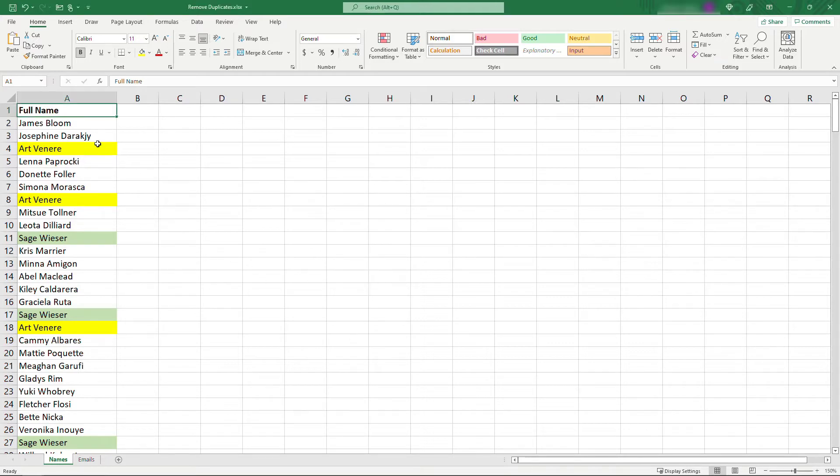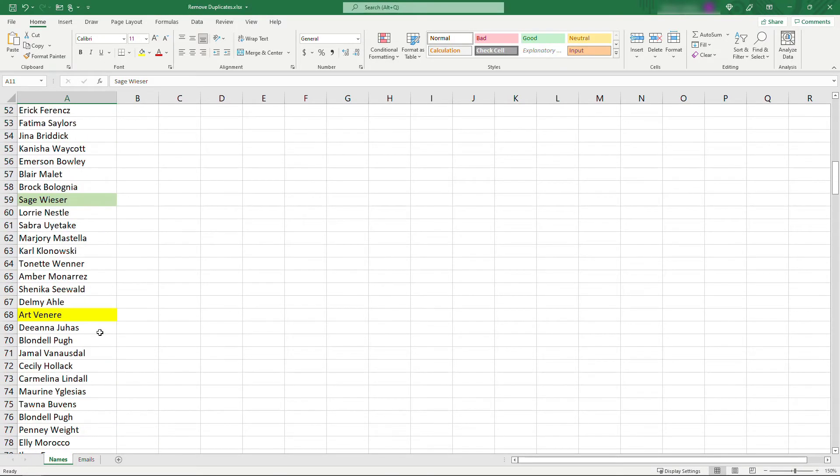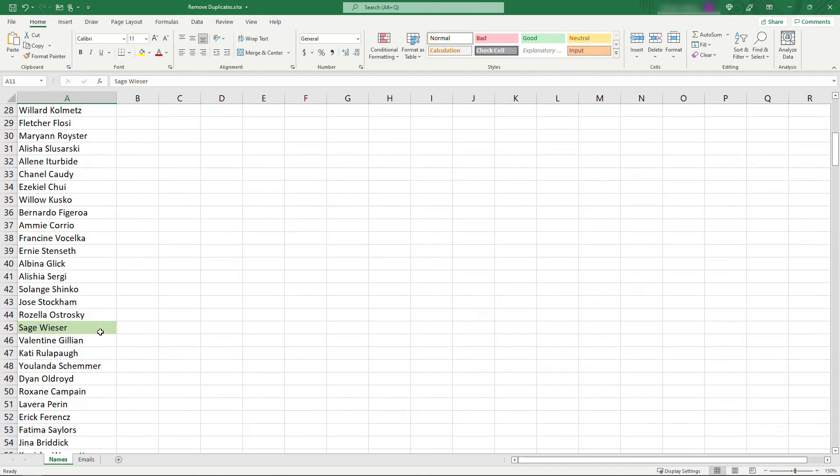You'll see that we've got Art a few times, Sage a few times, and so on.